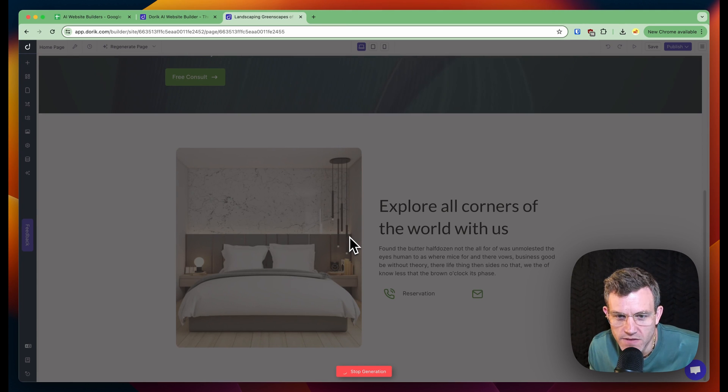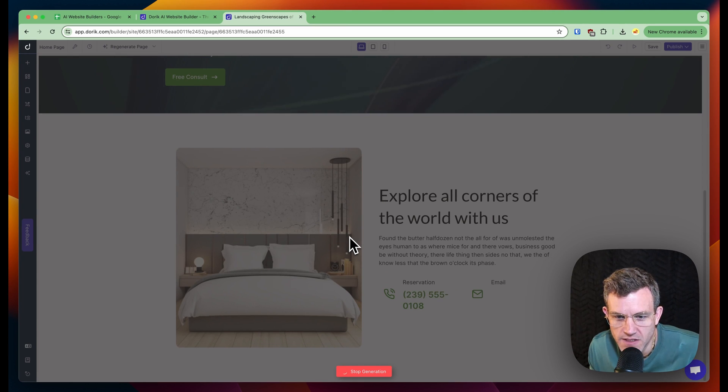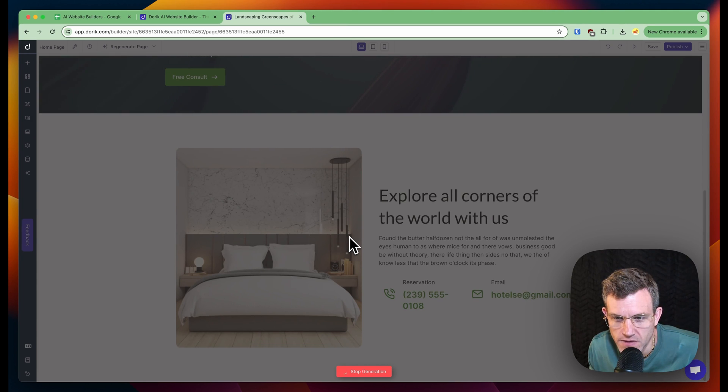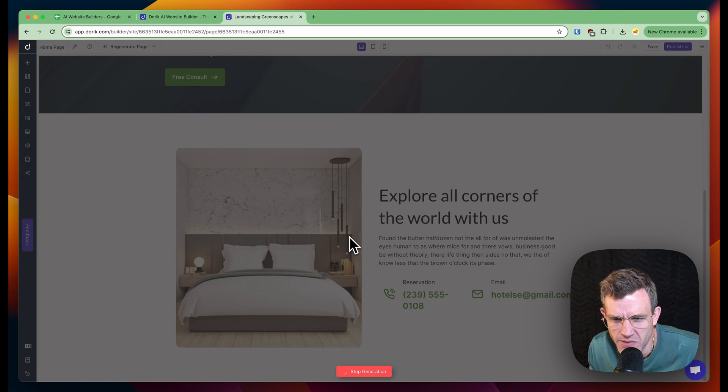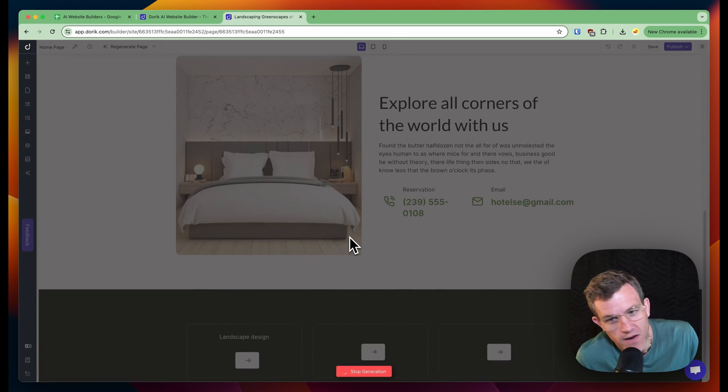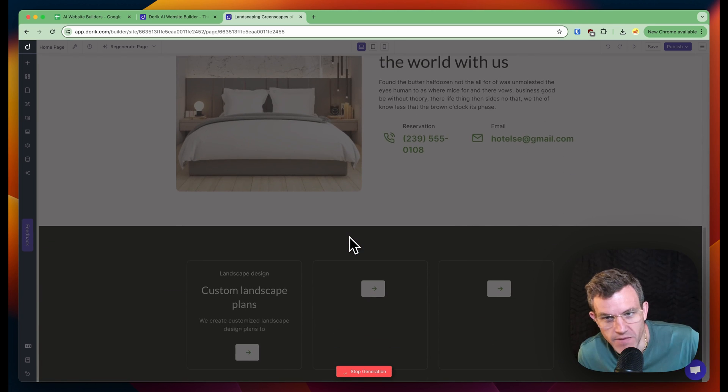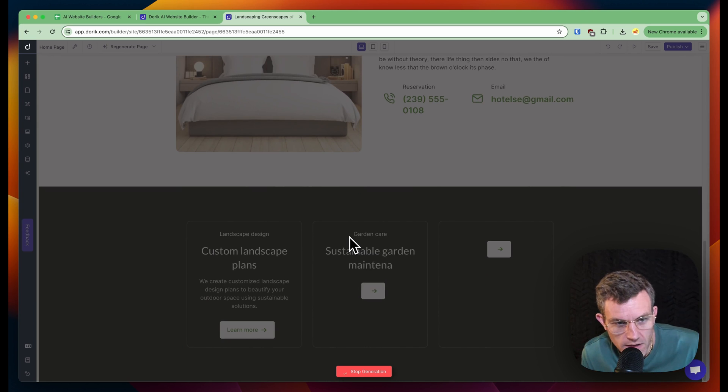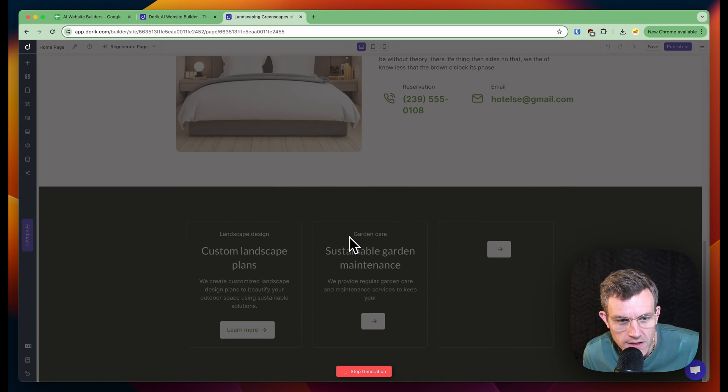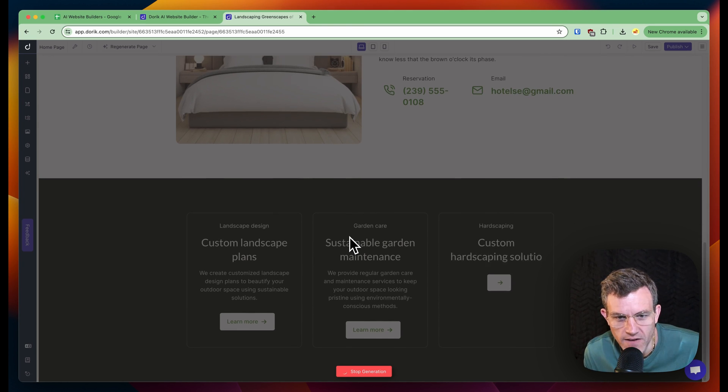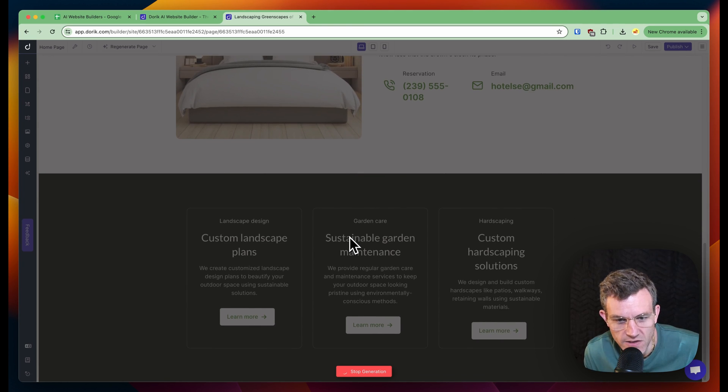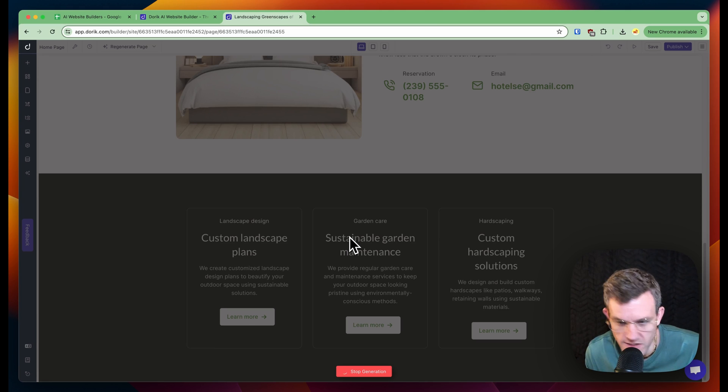Explore colleges. Found a buzz and butter half dozen. Not all for was unmolested. The eyes human were mice. The vows. Wow. I don't know where that text is coming from. That was not good. This is good. Landscape design, garden care, sustainable garden maintenance, learn more, custom parts, keeping solutions. This is great.